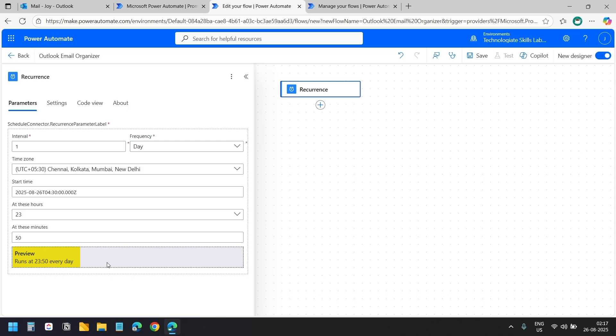This means at 11:50 just before the end of each day it will organize all the emails from that day. You can set these conditions to whenever works best for your schedule.